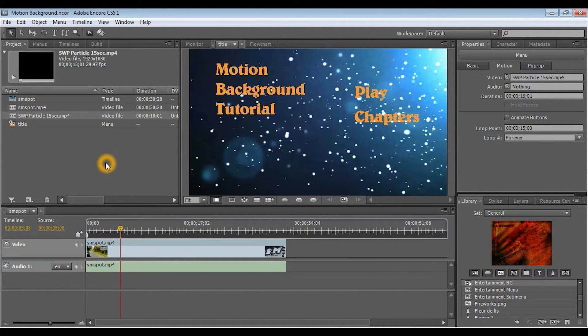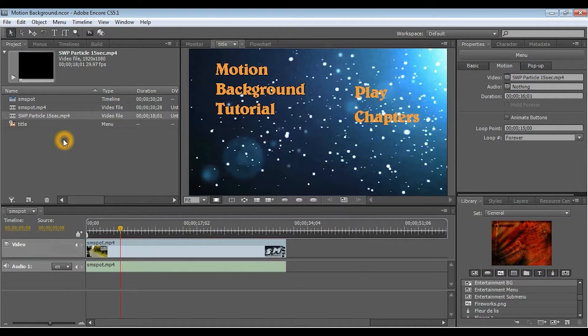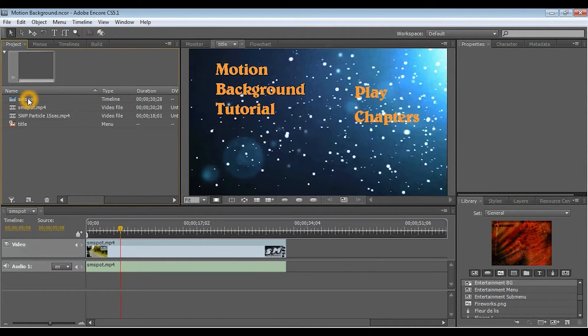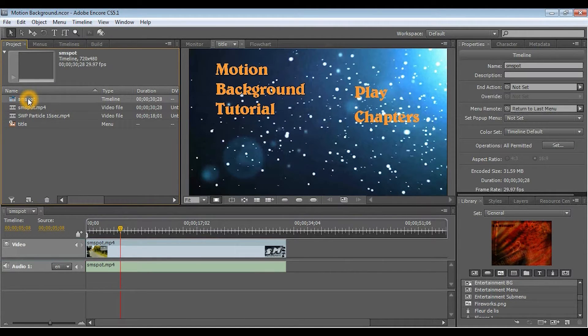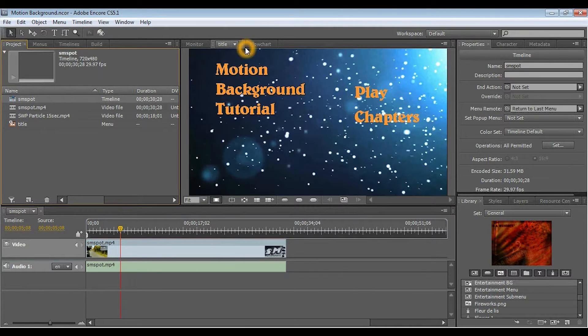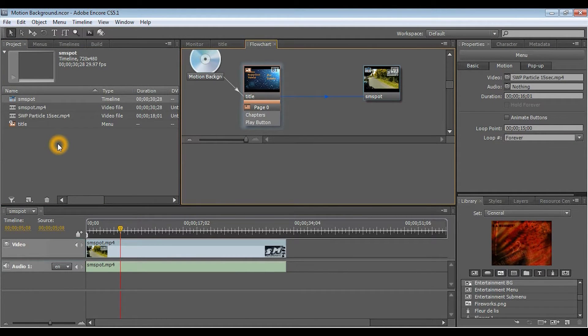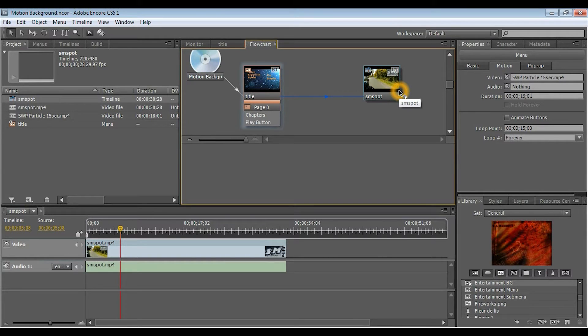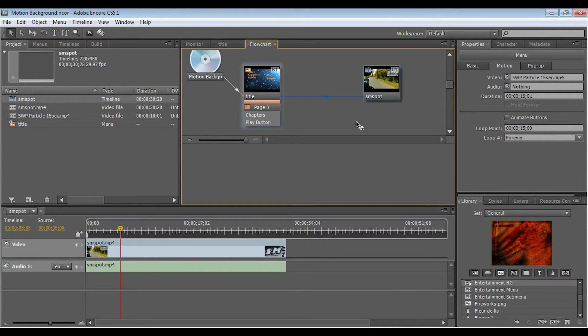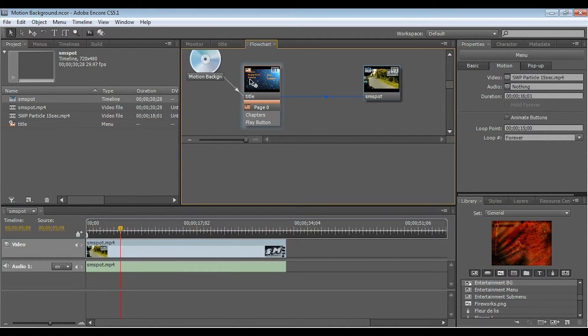So, let's get started. First thing you want to do is organize all of your assets into Adobe Encore. What I've got here is the main video, which we'll play in the main timeline. So, let's look at the flow chart and see how this looks. So, this is just a little commercial that was done, and this is what I'll be using as the main video.